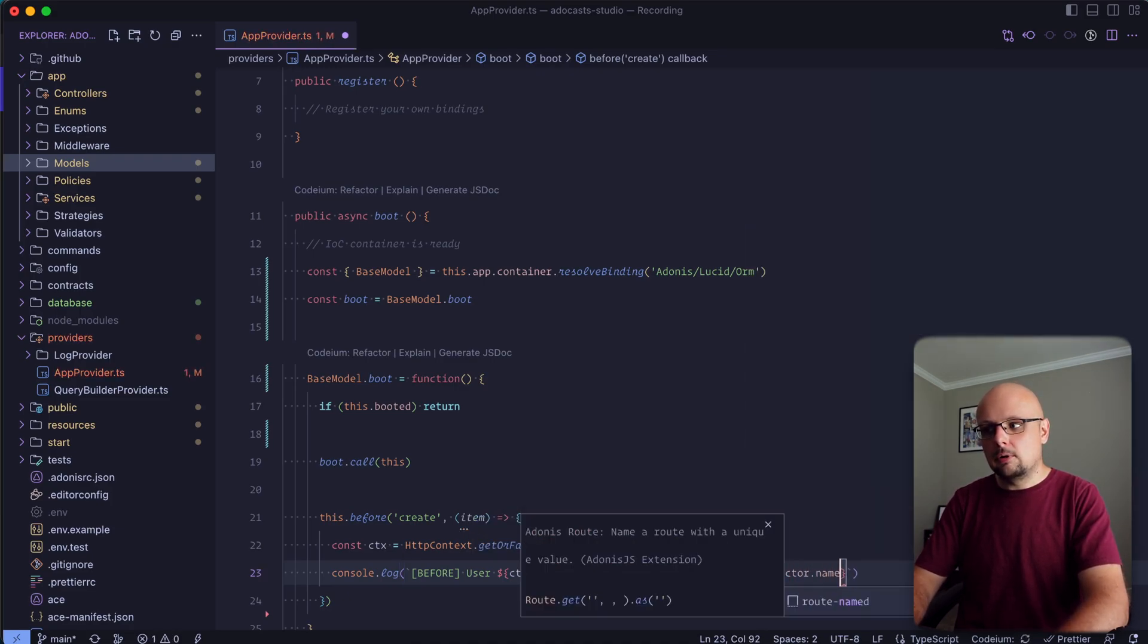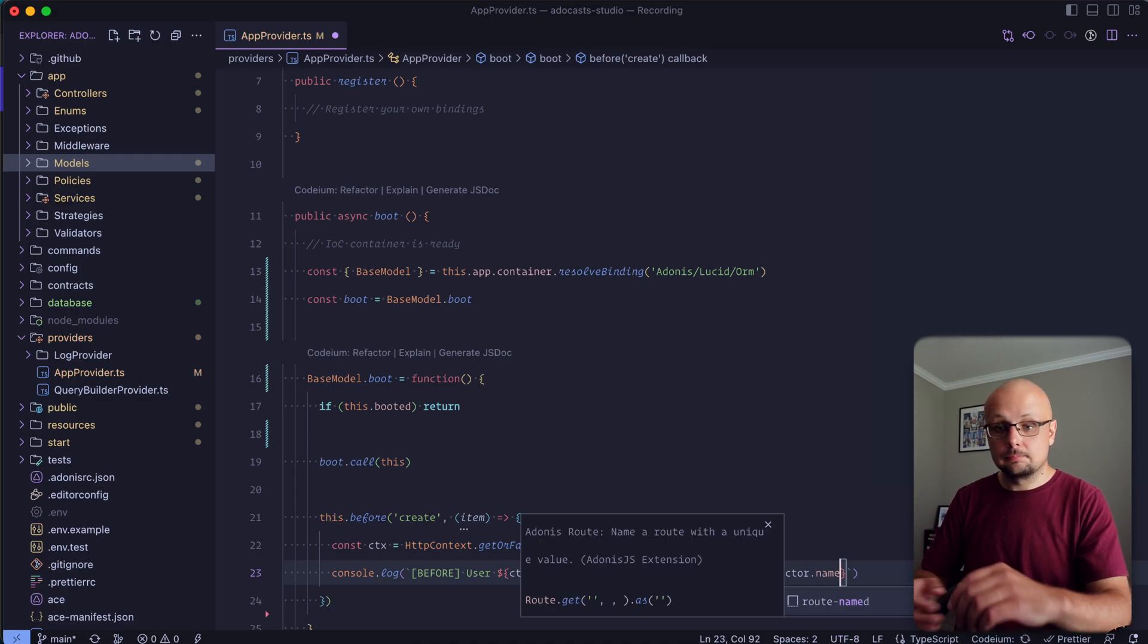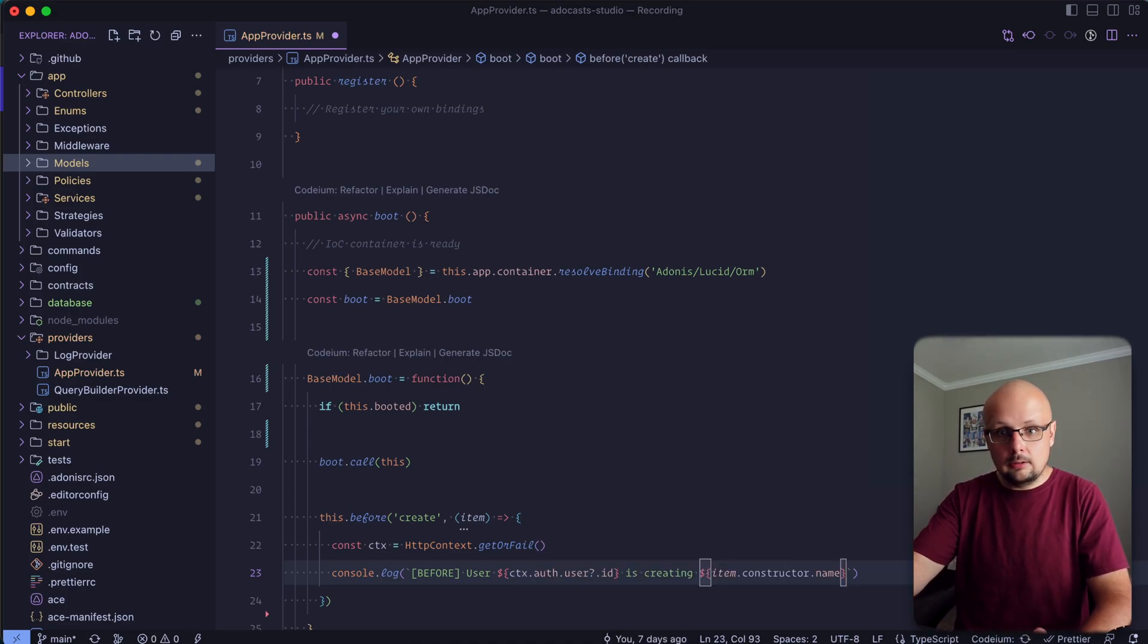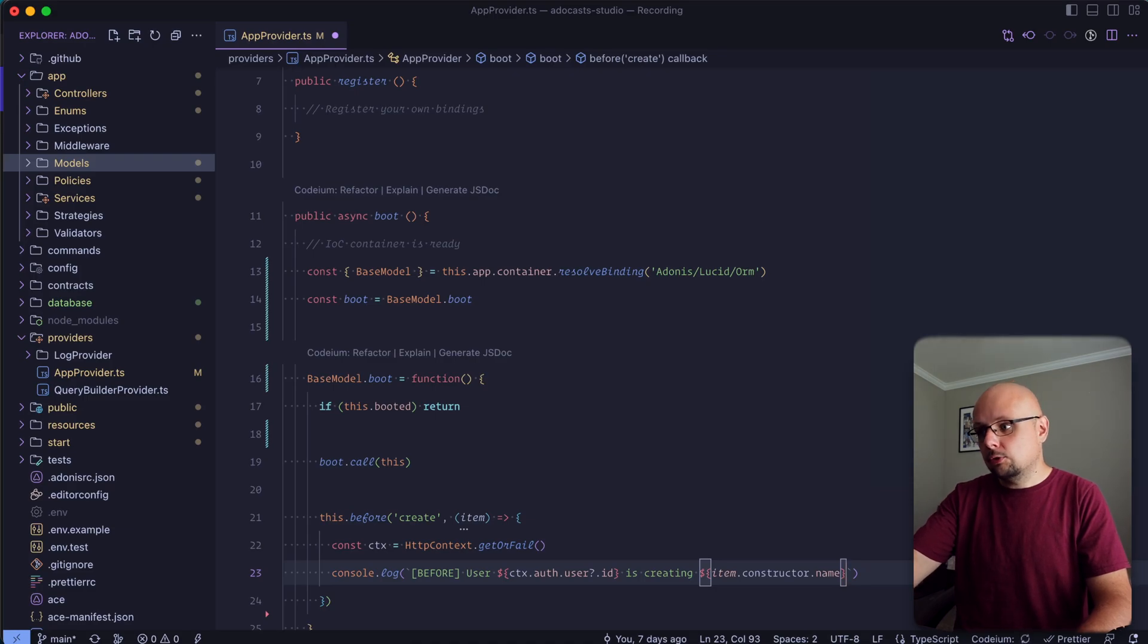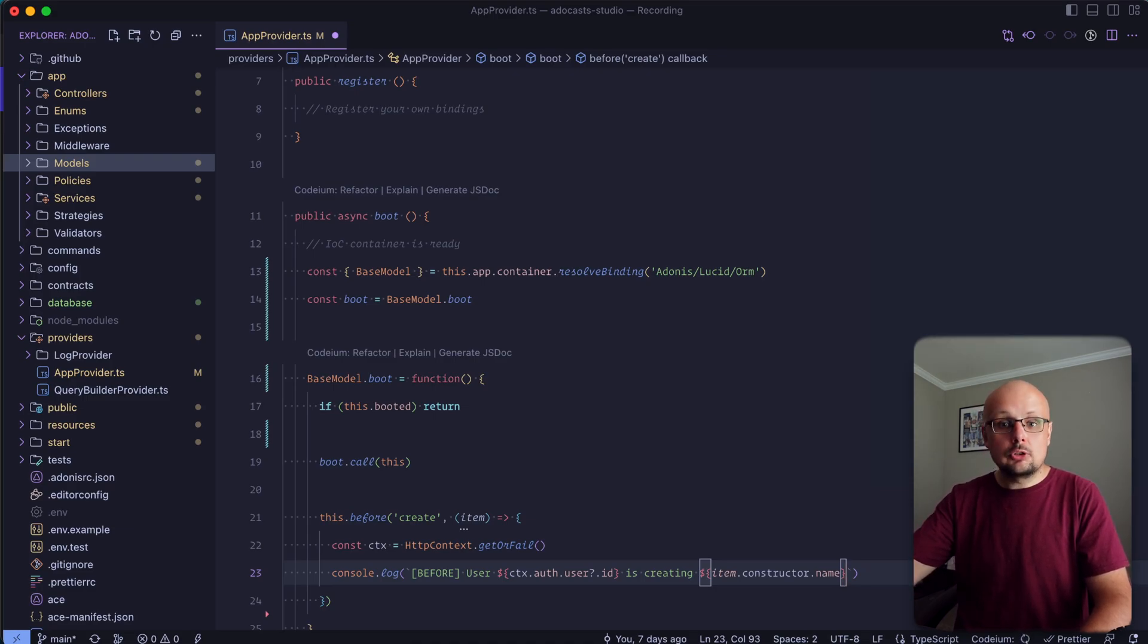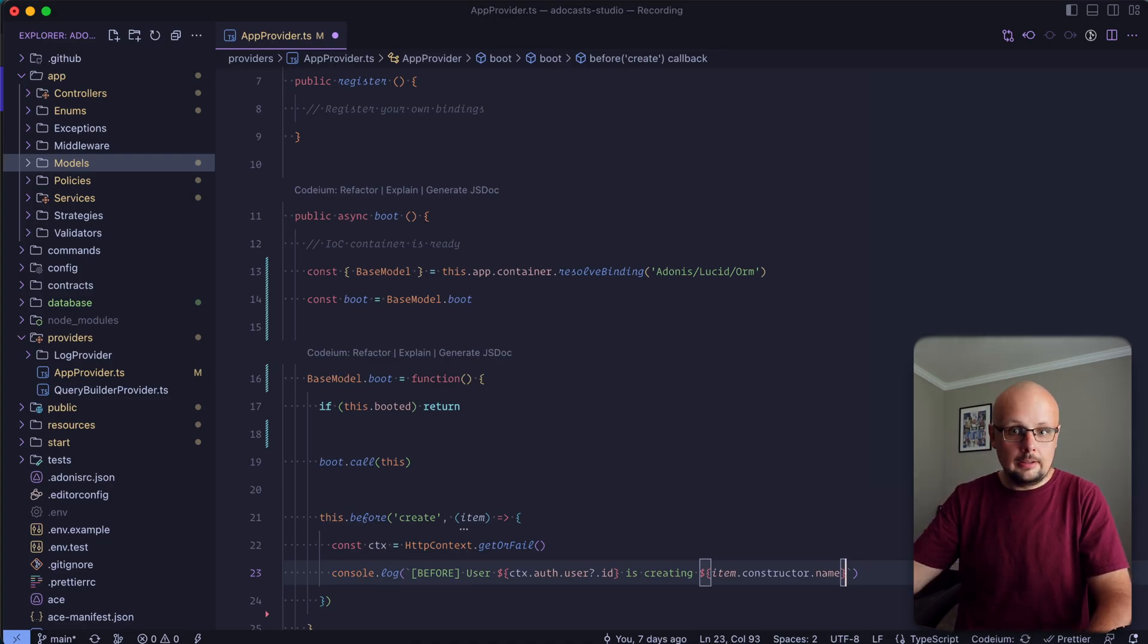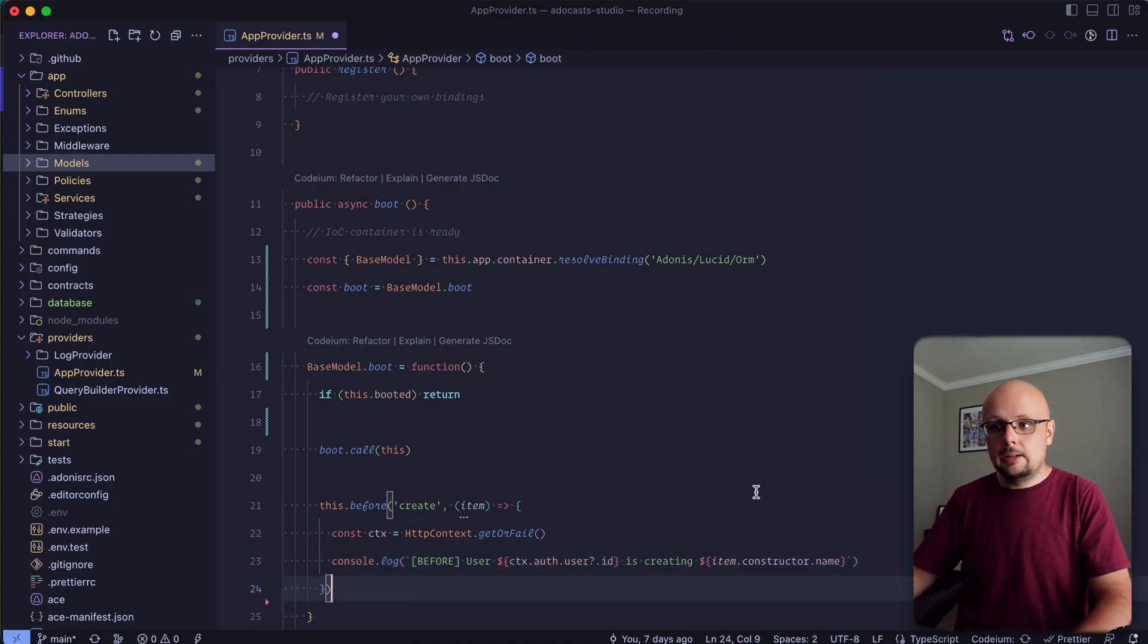And then we can reach for the item itself off of the constructor. We can get the name of the constructor. So if we were to create a collection, this would read user ID, so that could be one is creating, and then the model name, which in our case could be a collection. So this would read before user one is creating collection, and then that would give us that within our logs.